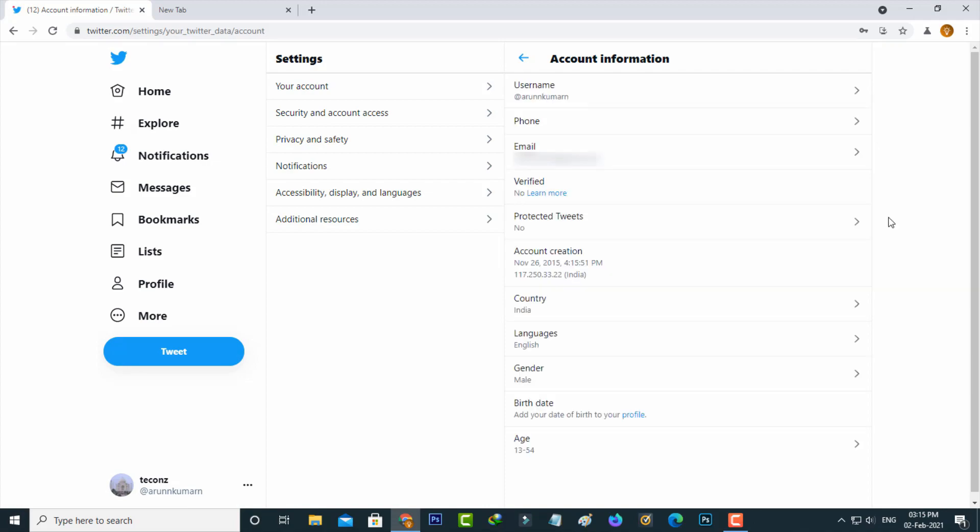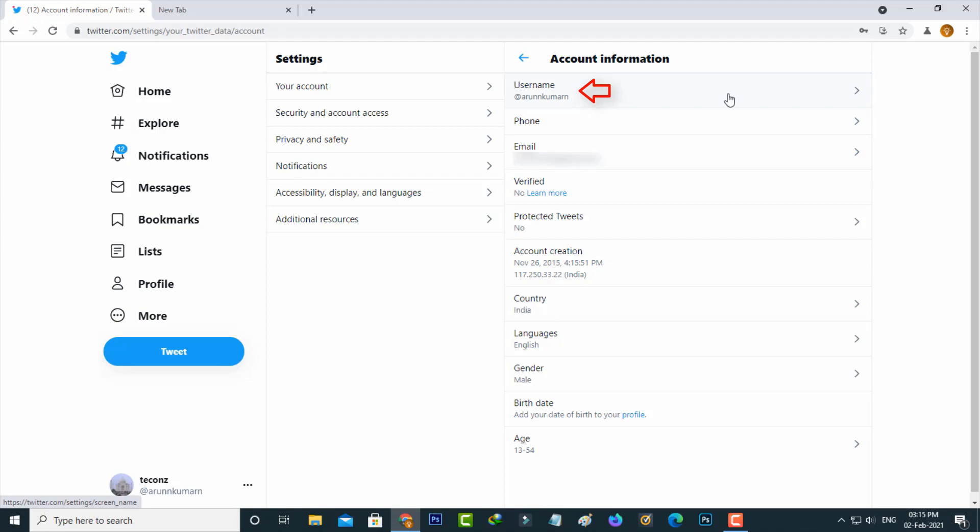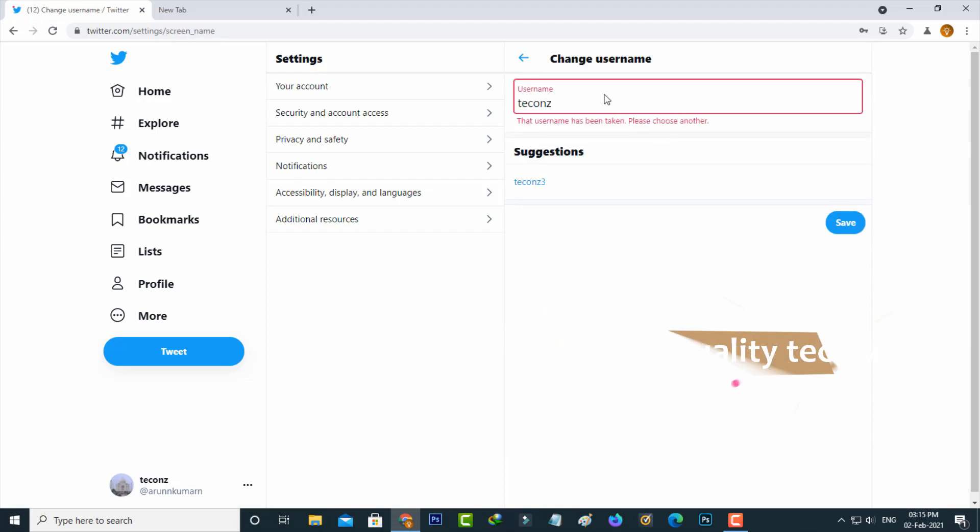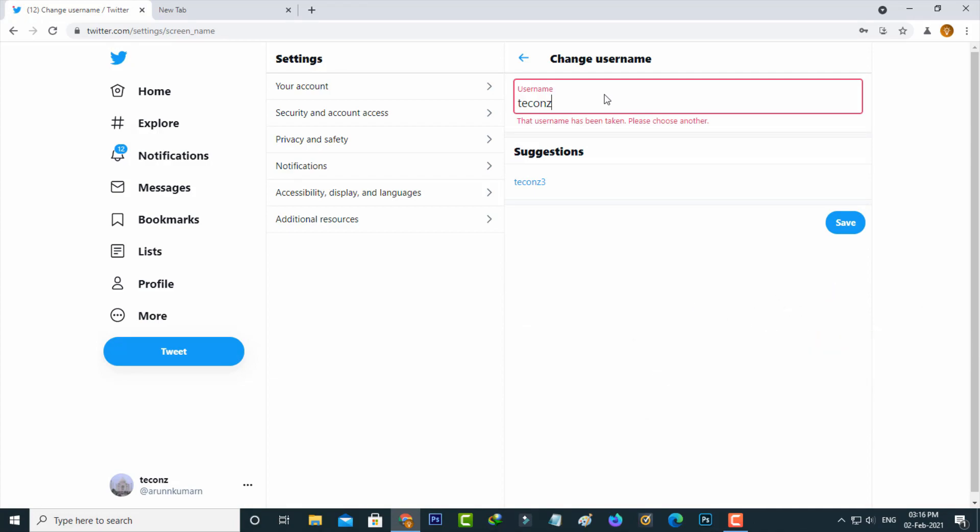After I complete my verification, I get to my username section. Just tap on this username section. Your username must be longer than four characters. If you type any name, it shows some suggestions. You can only select your username from these suggestions, and there is no possibility to take your display name as username. Once you select any one of these suggestions, click to save these changes.